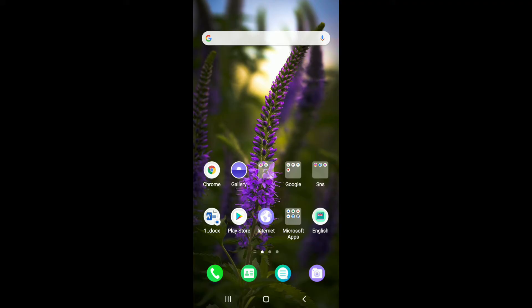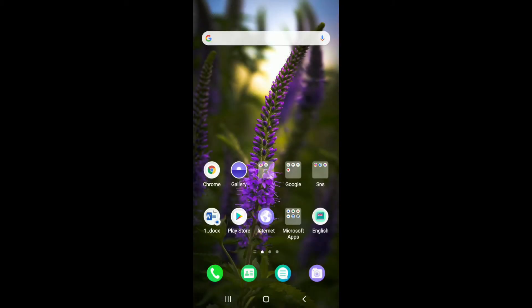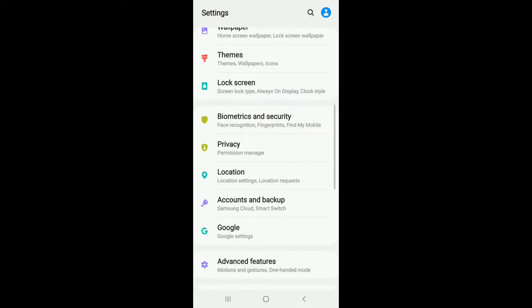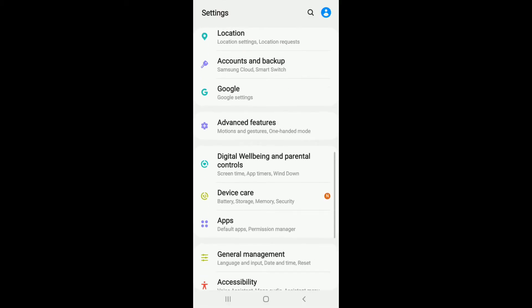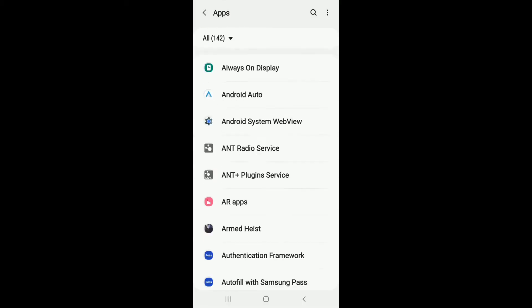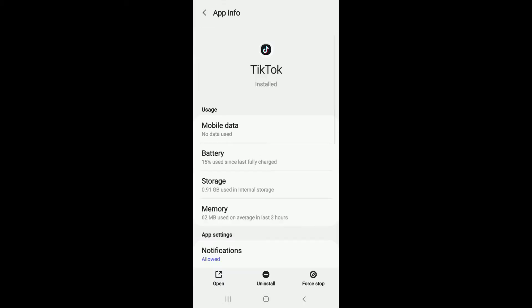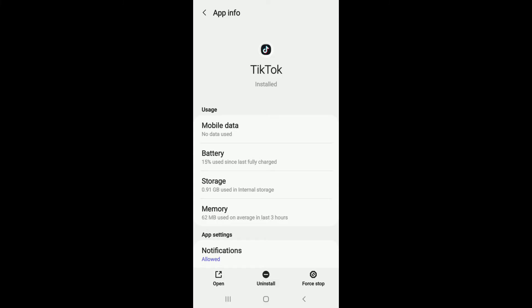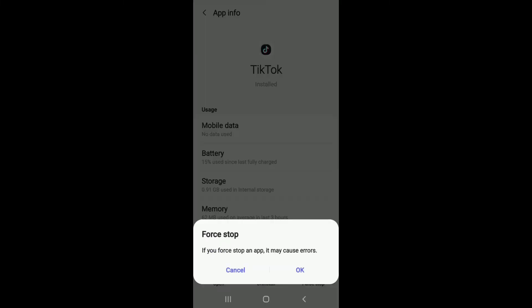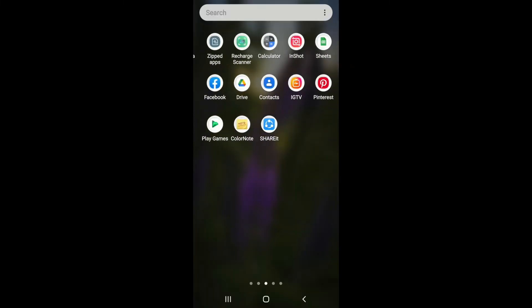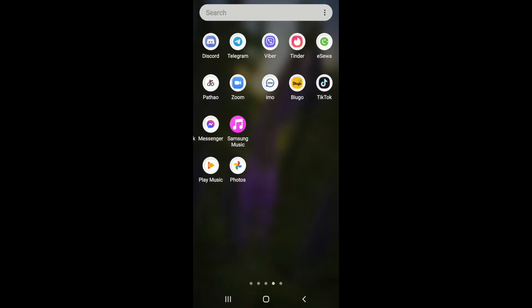The first thing you can try out is to restart your TikTok application. First, close the TikTok application from your recent apps or simply go to your settings, go to apps under settings and search for TikTok. Once you do that, tap on force stop at the bottom right and tap on OK from the pop-up.